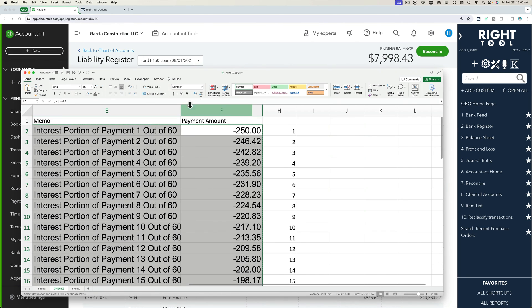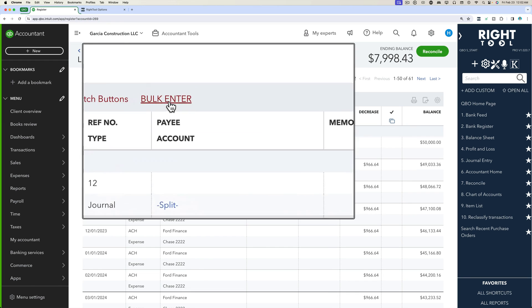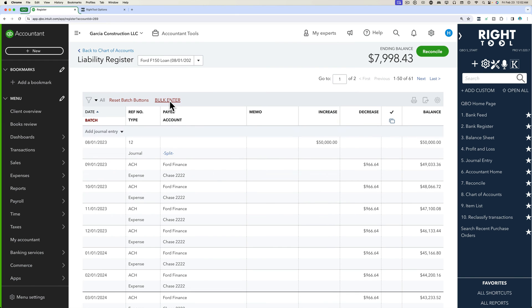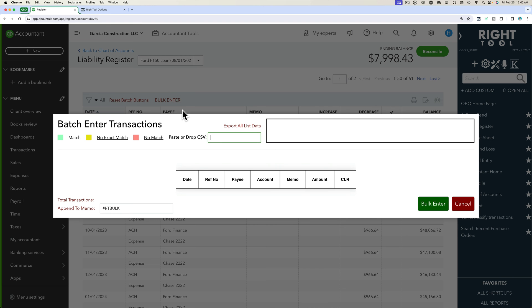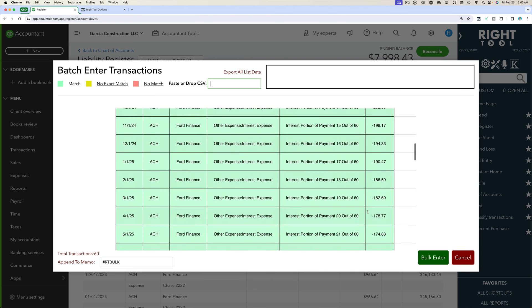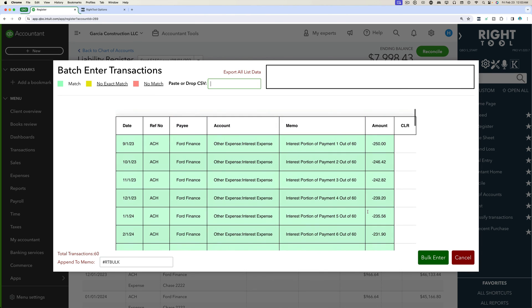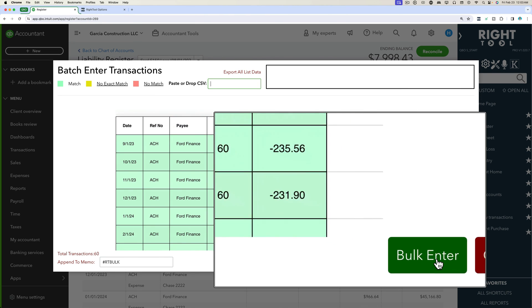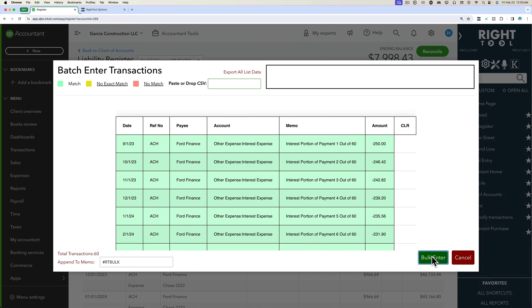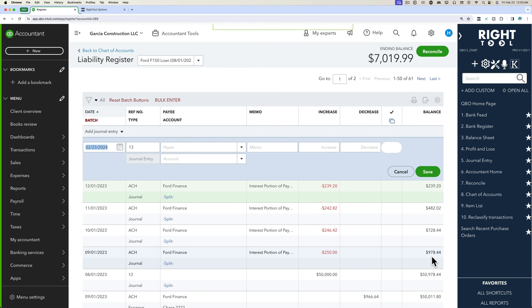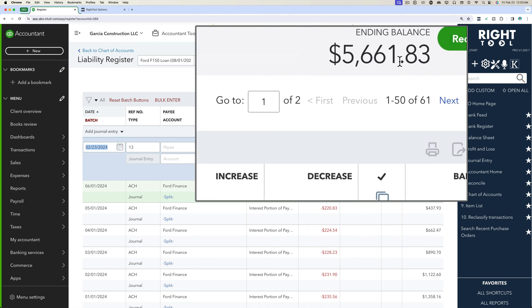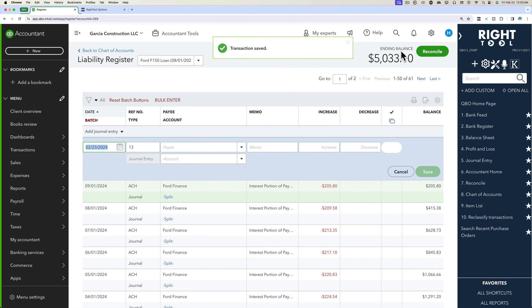So let's grab this information. Copy that. Come back in here. Click on bulk enter. Paste. Perfect. We'll click on bulk enter. And now we're watching for this ending balance to end at zero.